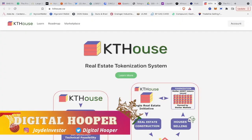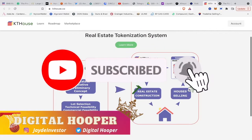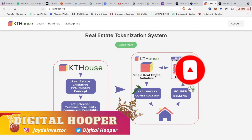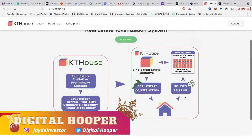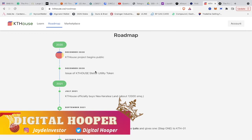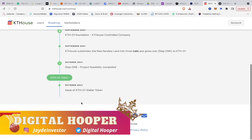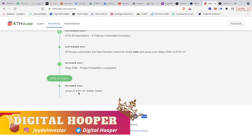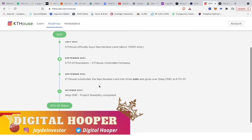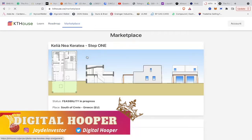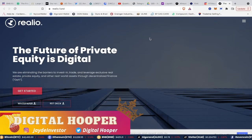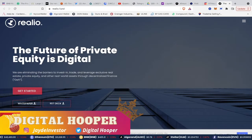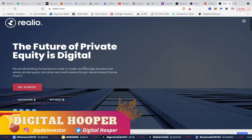Let's move on. This is KTH House, which I was speaking about earlier — a tokenized real estate system. I'm definitely going to look into this coin because it's about putting real estate on the blockchain: real estate, construction, houses, selling. Look at the road map — it started in December 2020, and now we're at the issuance of the KTH Stellar Token, which was October 2021. You can look at the marketplace steps from there. This is Rillo — the future of private equity is digital — same type of thing, which is real estate. The coin is RIO. You can see the white paper, a $10 million capital raise, enabling inclusive access to institutional grade securities. This is tokenized real estate.